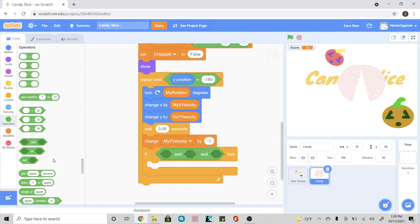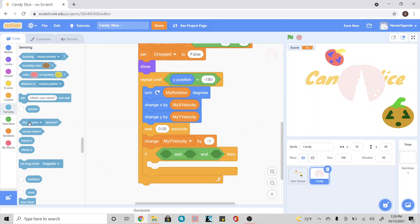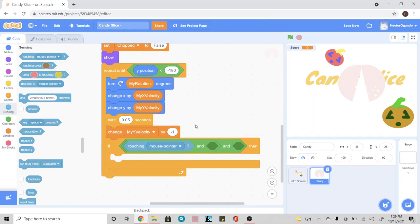Instead of using or — because that's saying if one or the other is correct, then you can do whatever is inside — we want it to be very specific. We want this to be correct and this to be correct, and also this to be correct before it does anything else. So the first one is going to go into sensing and we're going to be using the touching mouse pointer. So this game is going to be using our mouse. If our mouse pointer is touching our object and our mouse is down, so it's been clicked on.